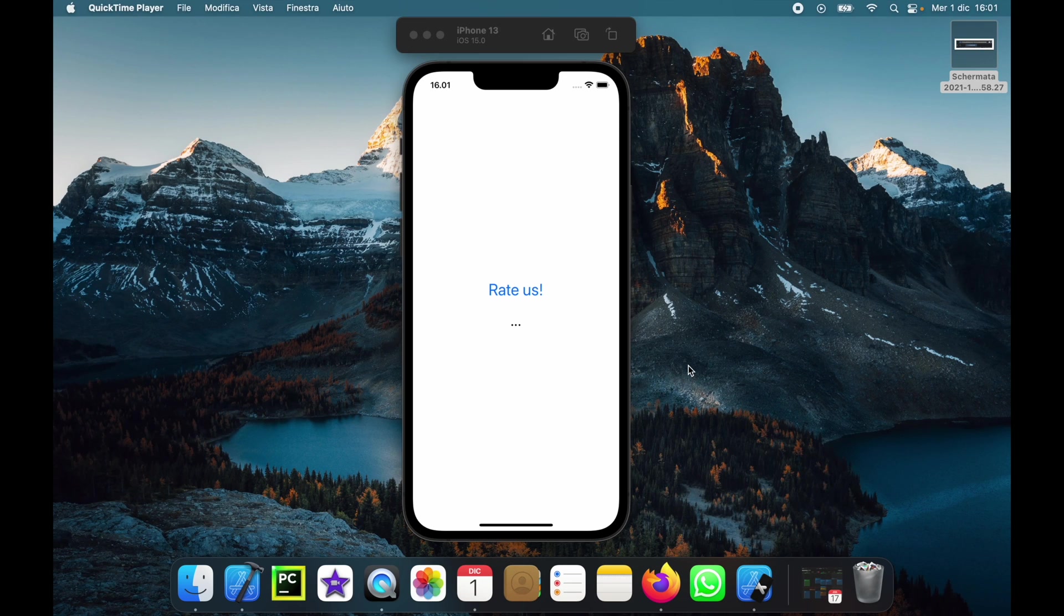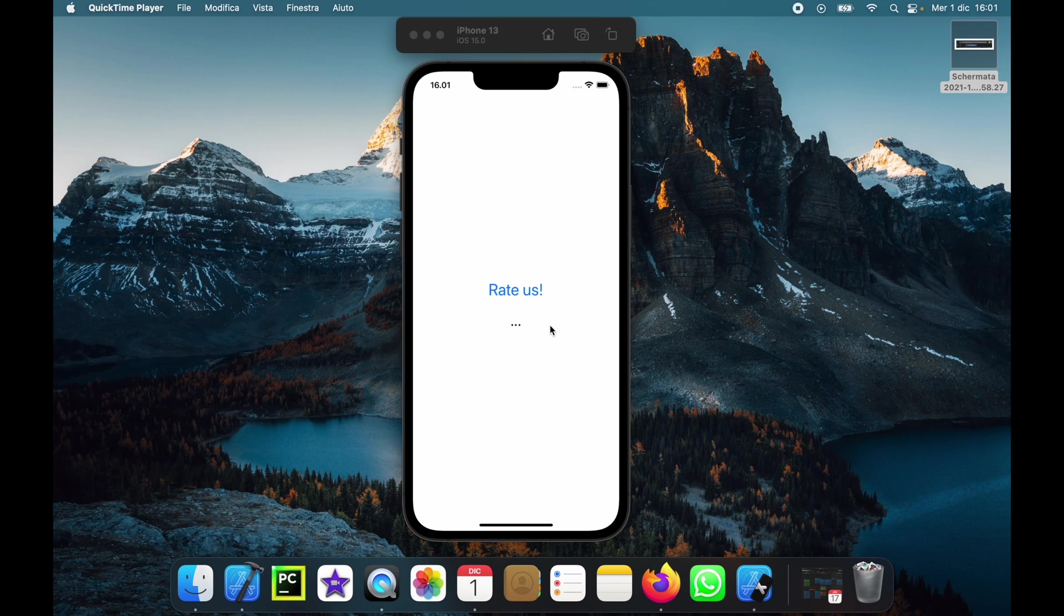How's it going guys? In today's video we're going to be going over how we can create an action sheet dialogue and it's going to look like this.